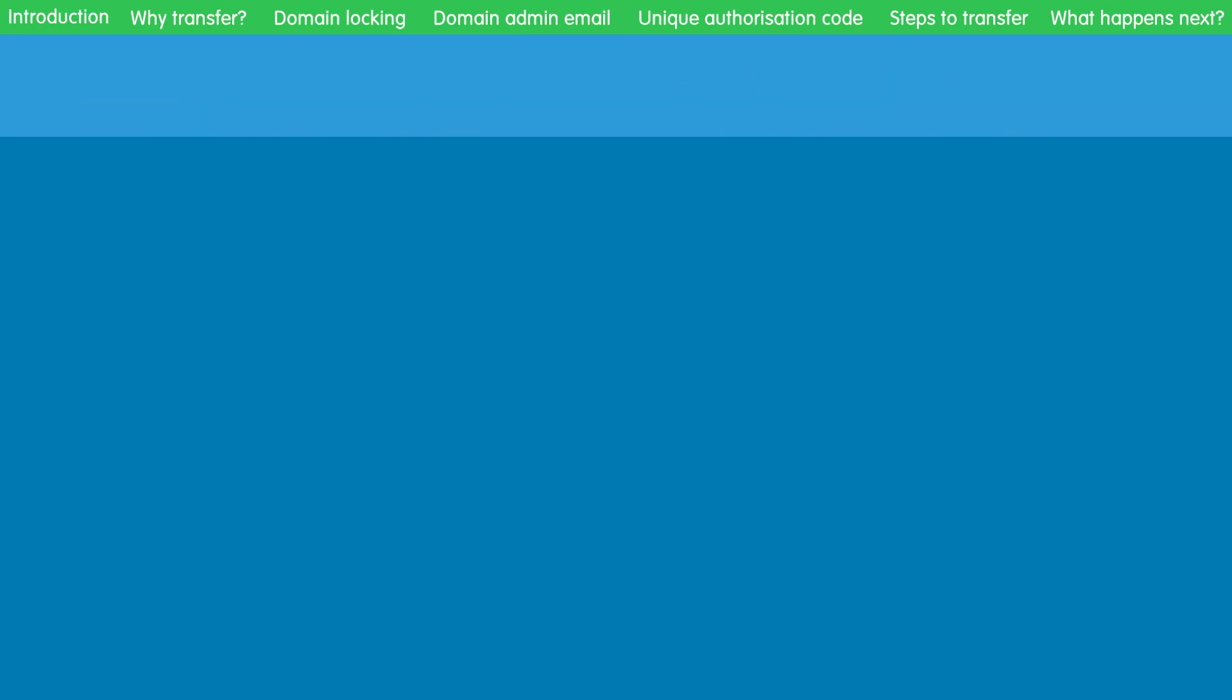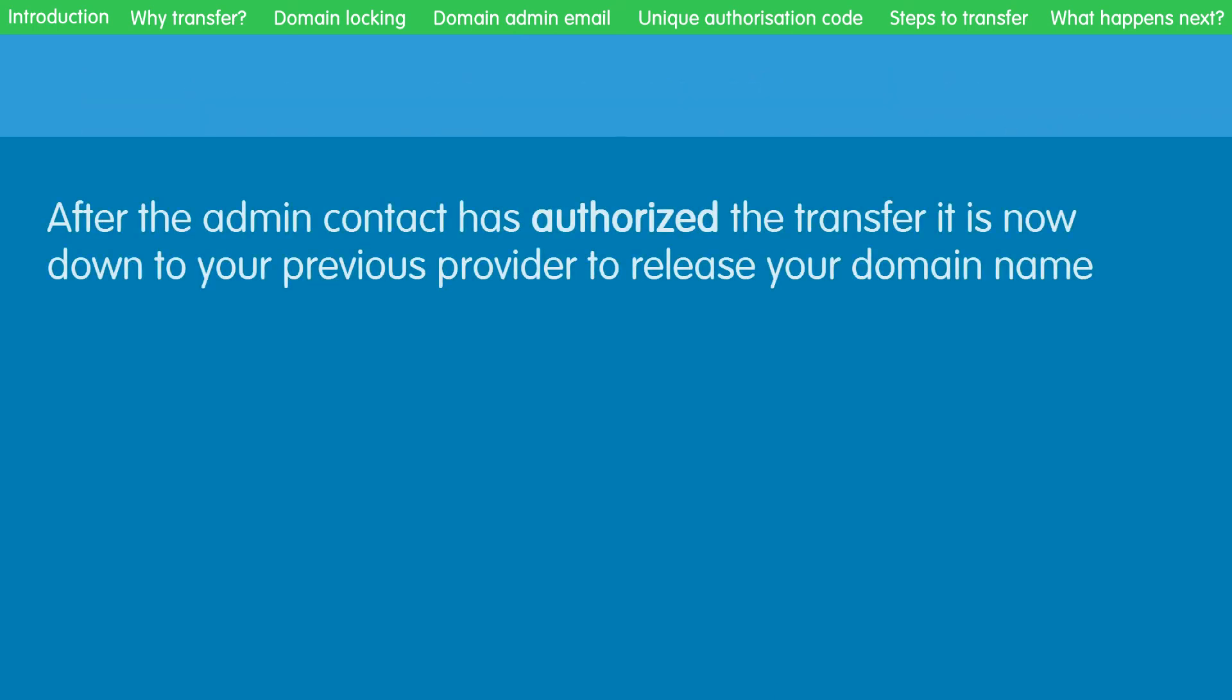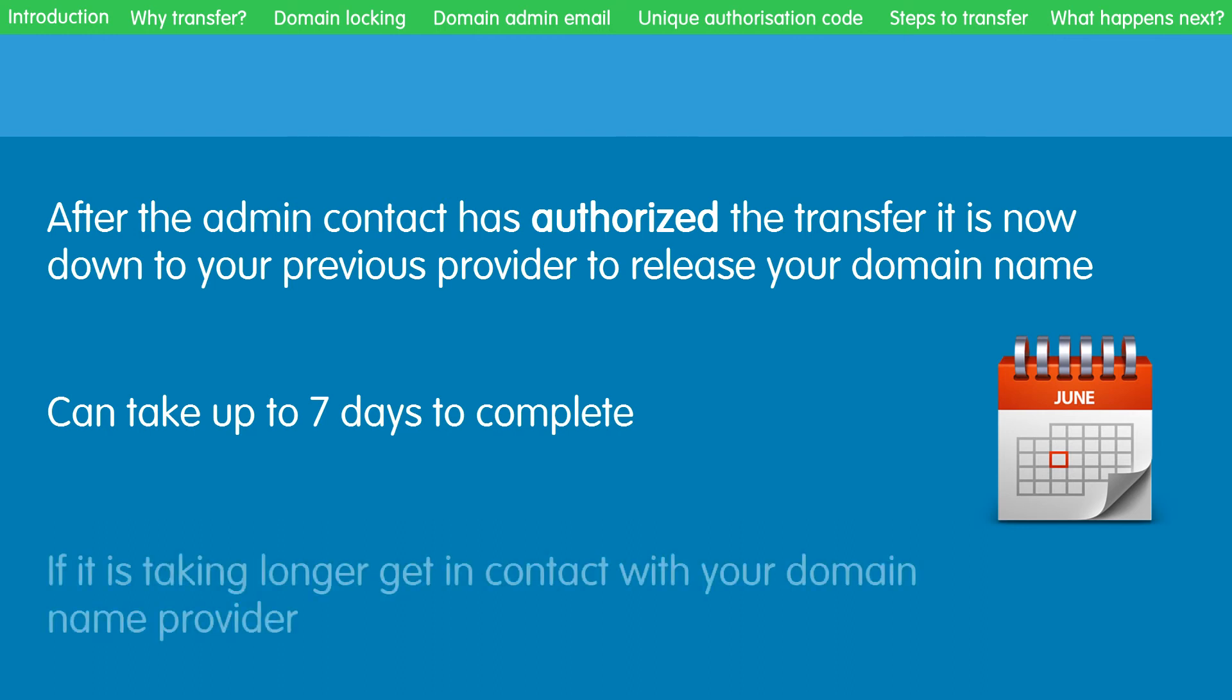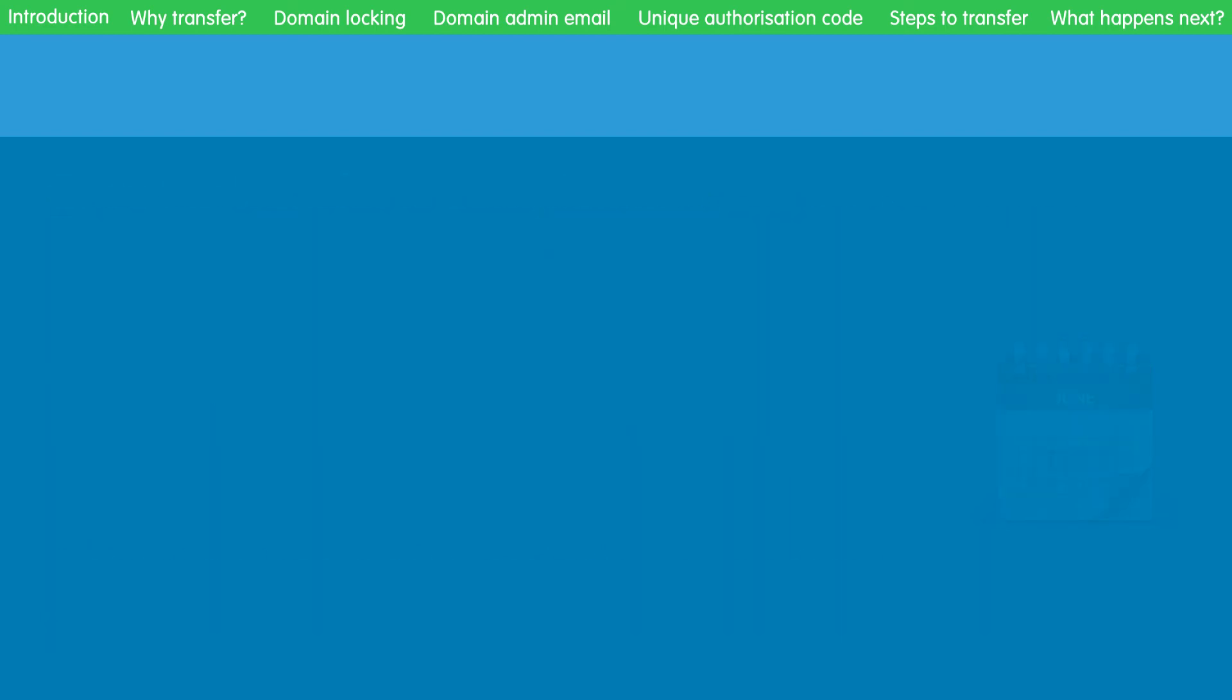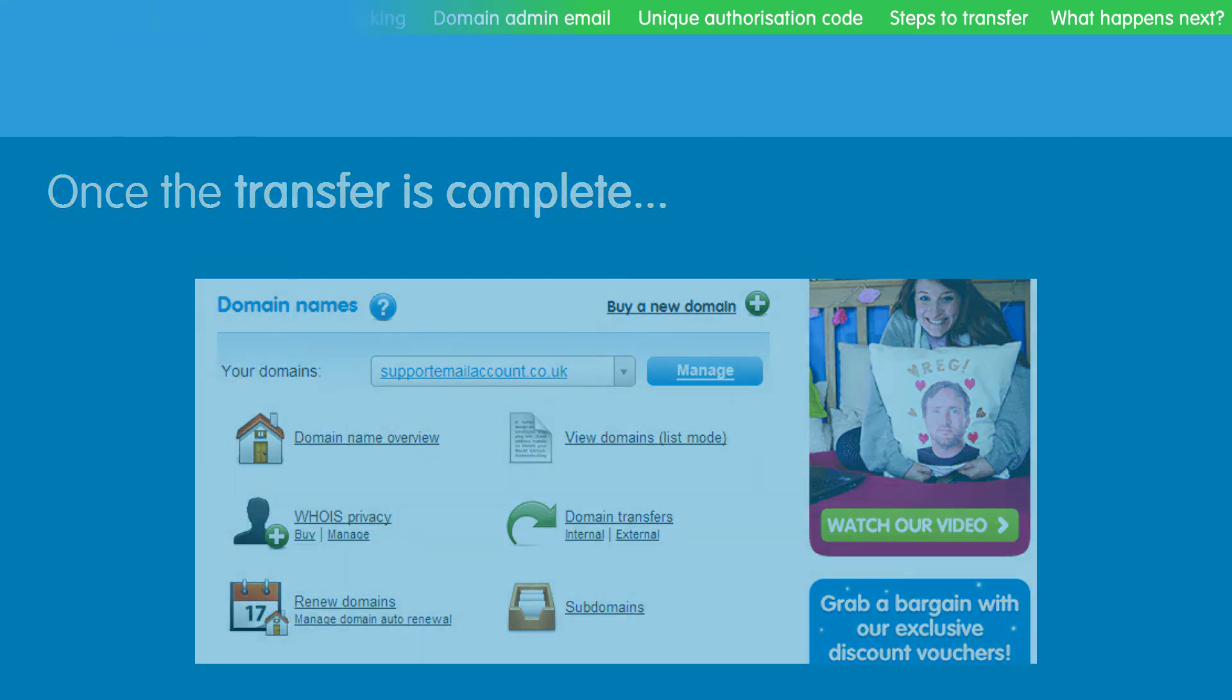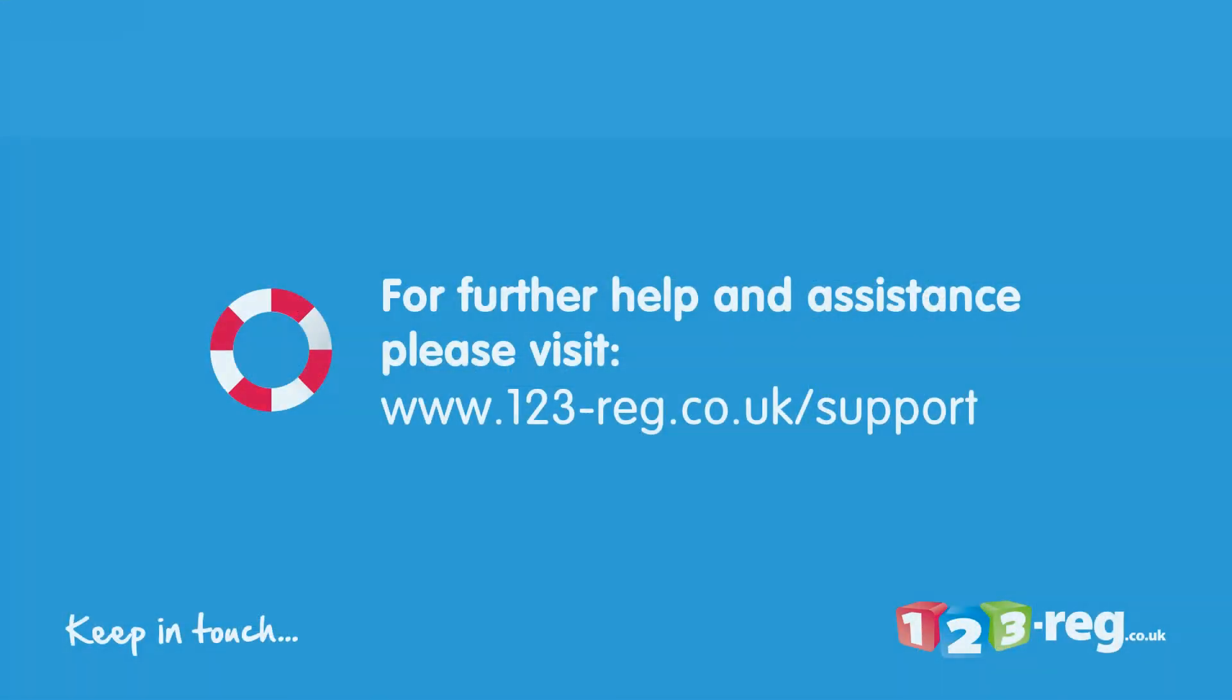After the admin contact has authorized the transfer, it is now down to your previous provider to release your domain name. Some providers proactively release domain names as transfer requests come in, but most utilize the auto-approve process which can take up to seven days to complete. If your transfer seems to be taking longer, please get in contact with your domain provider. Once the transfer is complete, you will be able to begin managing your domain in the 123reg control panel. Thanks for watching.